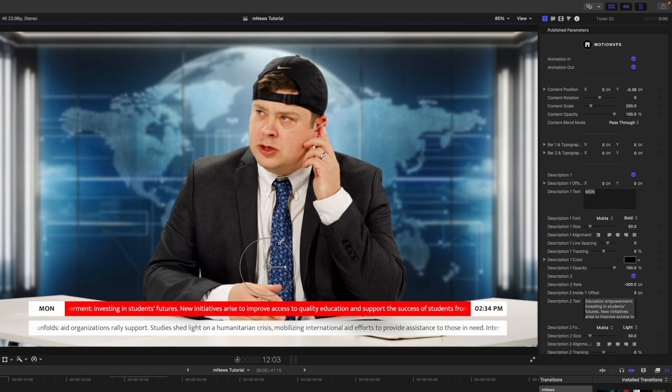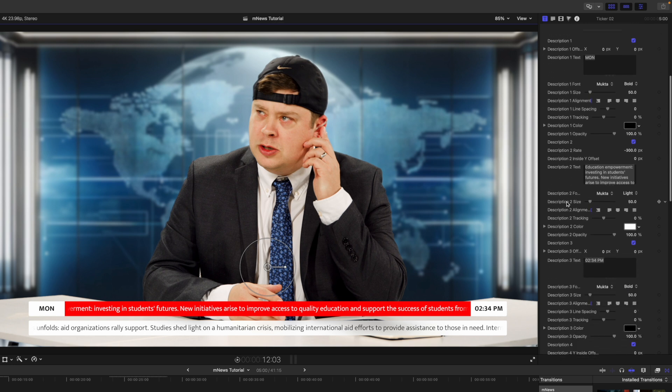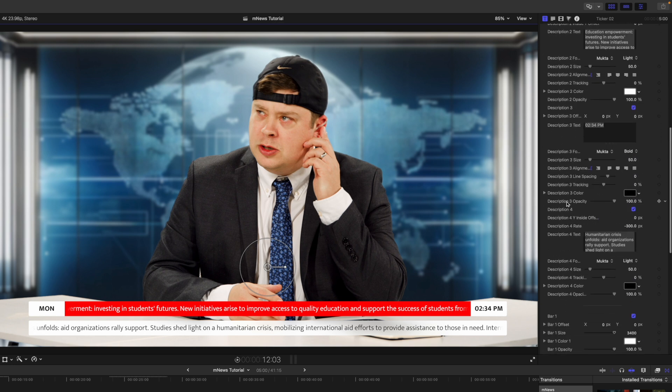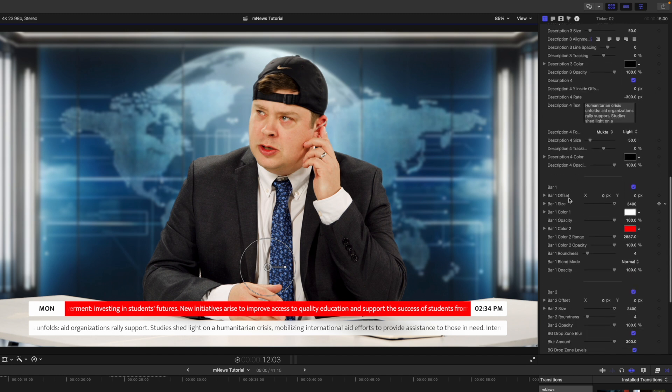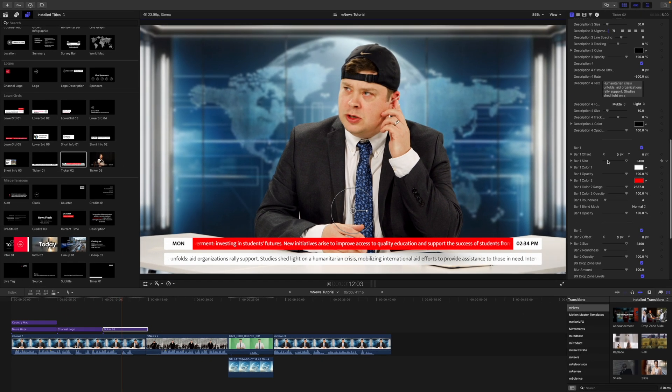Just use it by default. And then over in our inspector, we have all of the parameters to adjust your text, fonts, colors, sizes, your bar, etc.